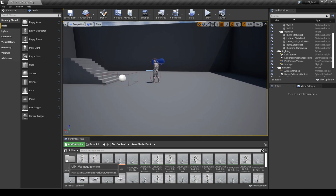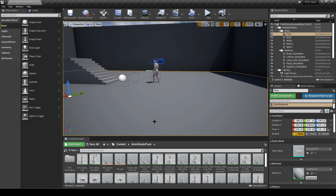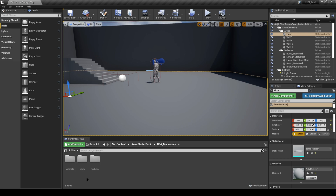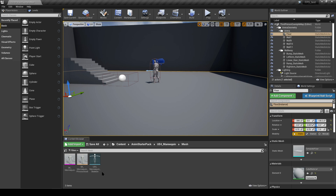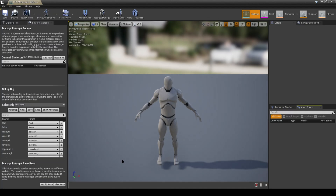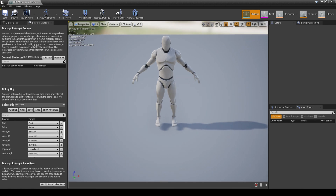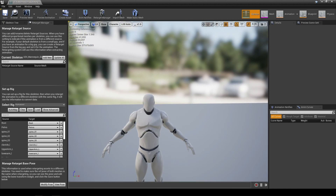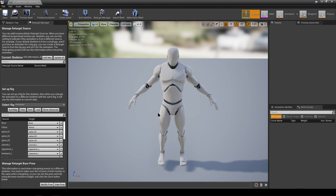We need two skeletons. The first one comes with the animation set — unless it's one you created yourself, in which case it's the skeleton you originally assigned it to. Today, since we downloaded the animation set, we go into the Anim Starter Pack folder, then open the folder named UE4 Mannequin. Inside there is a mesh folder containing the original skeleton that came with the animation pack.